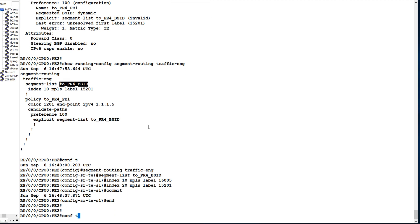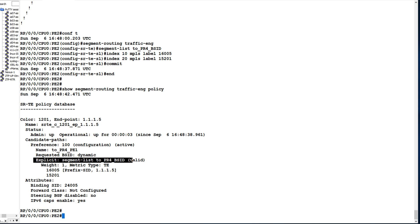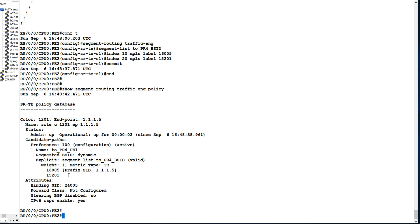Now it is up — both operationally and administratively. You can see it is using an explicit segment list. In the label stack there are two labels: 16005 and 15201. Label 16005 is the prefix SID of 1.1.1.5, which is the loopback IP of PR4.